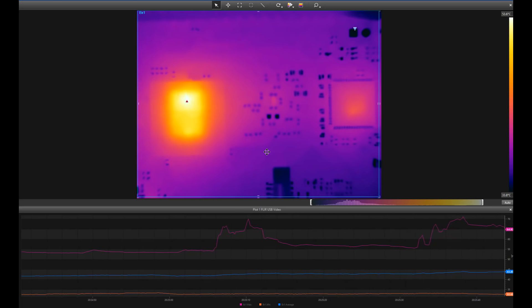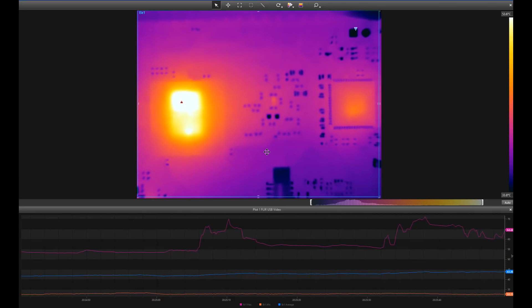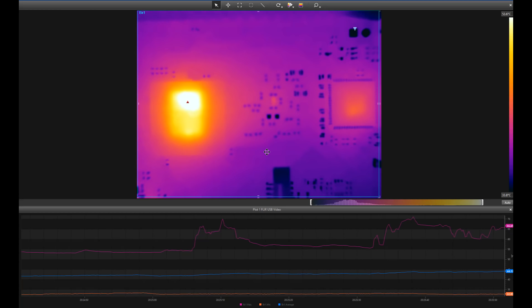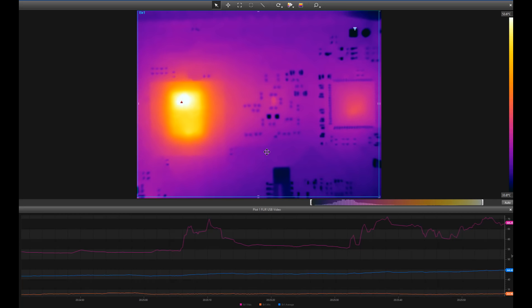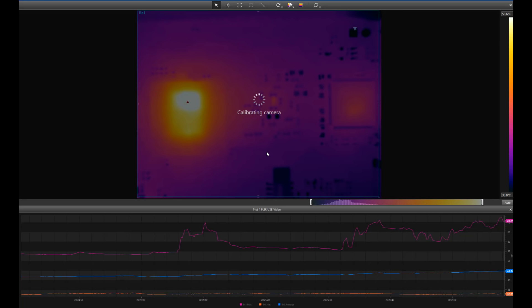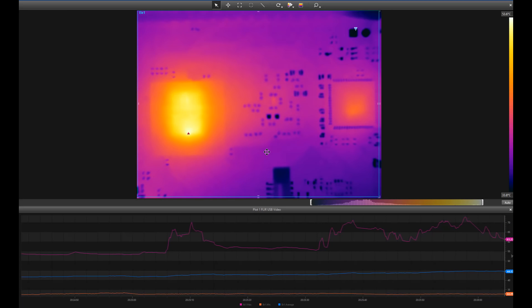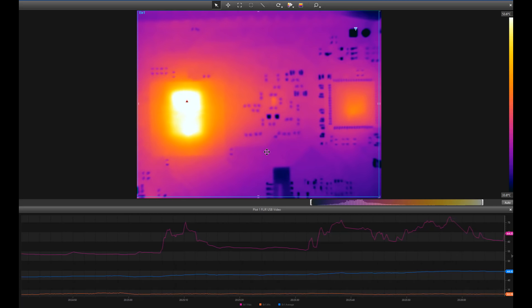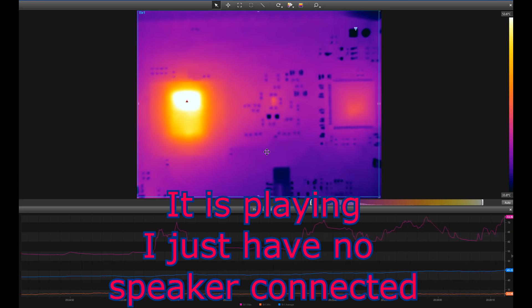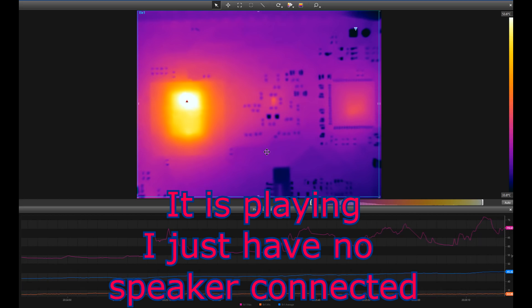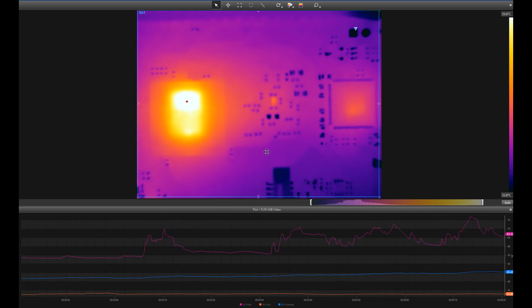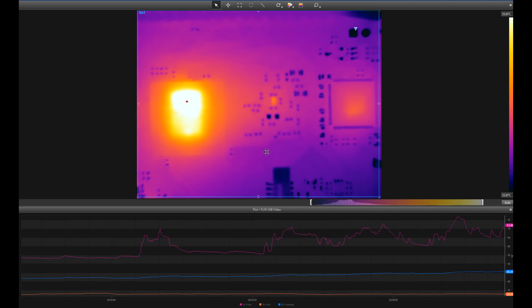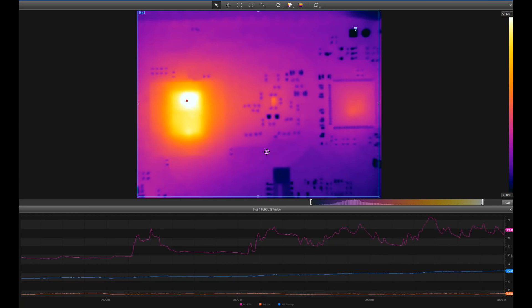Let's just play a random clip here - the Boss Baby movie trailer. Let's make it full screen. You can see now that top half of the CPU is lighting up like a Christmas tree. That's probably the GPU side of things.